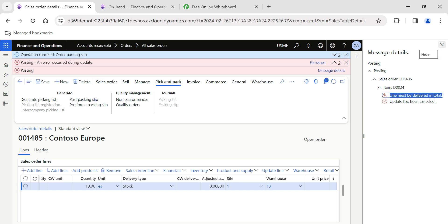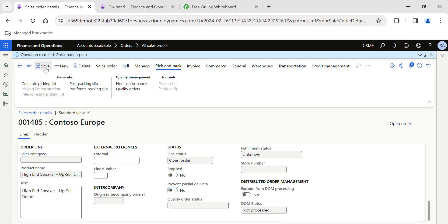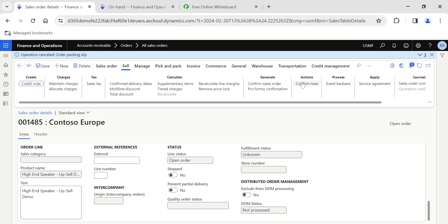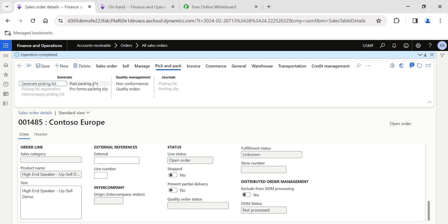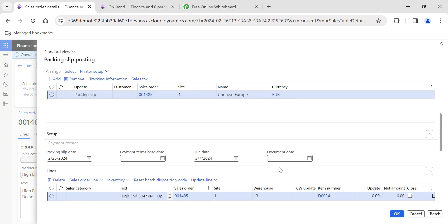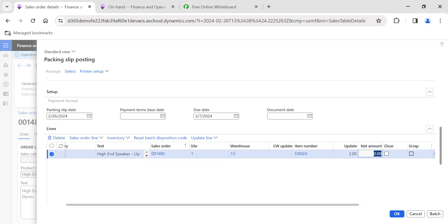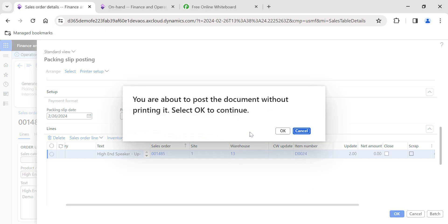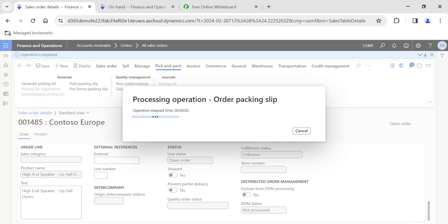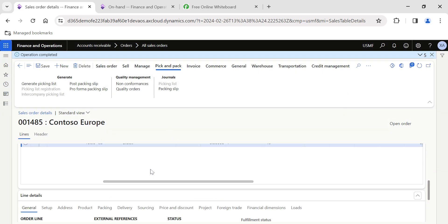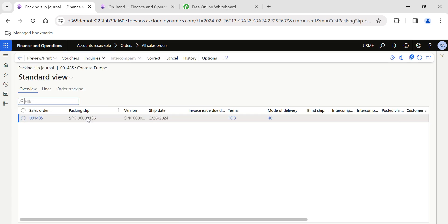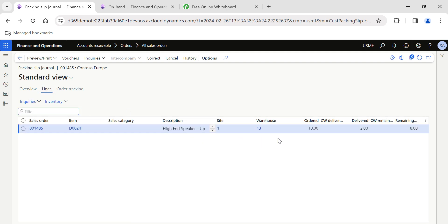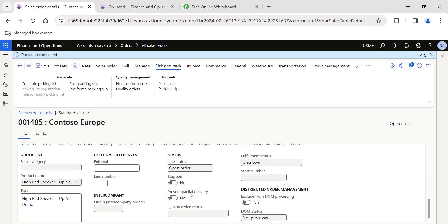If I disable the 'Prevent Partial Delivery' toggle, save, and re-post the confirmation journal, then go to Pick and Pack and click Post Packing Slip with a partial quantity of 2, the system does not restrict the partial delivery. The system auto-picked the material from on-hand stock, and the packing slip line got posted successfully with no restriction on partial delivery.